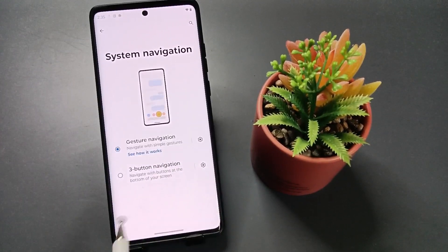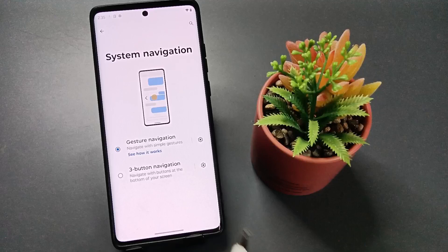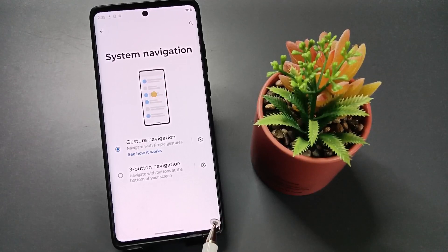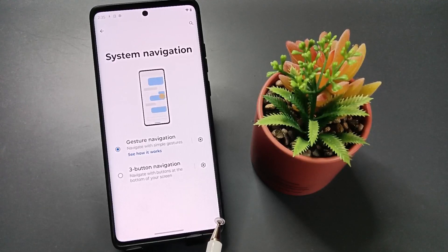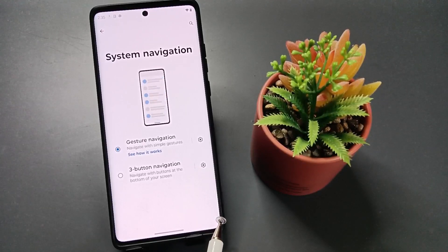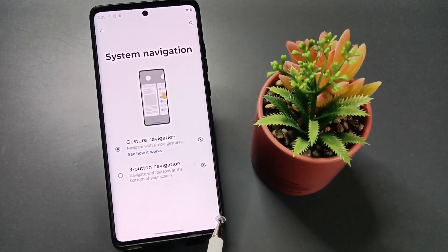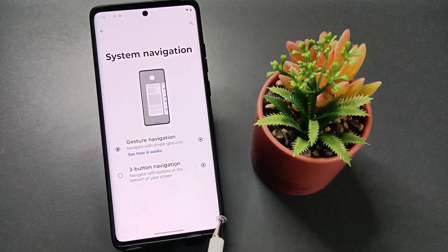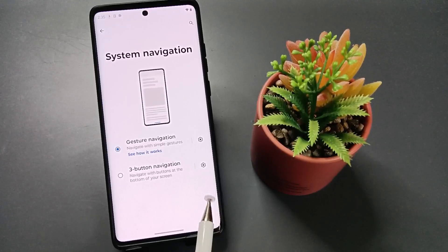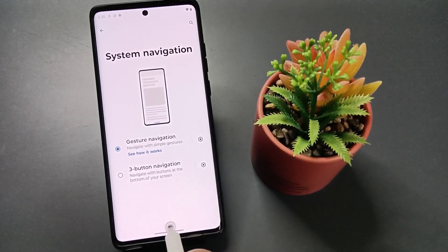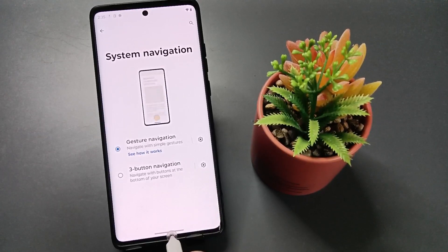Now you can see this will hide the navigation buttons. The navigation buttons are now hidden from the bottom. Let me show you how to use this.